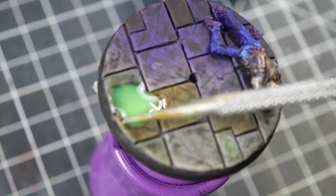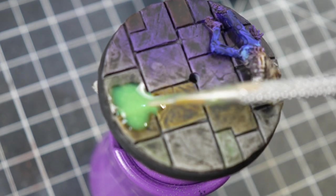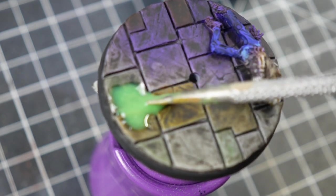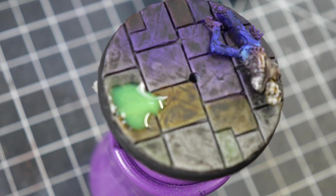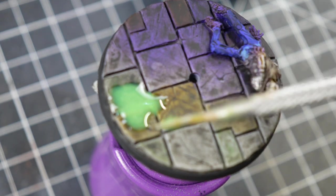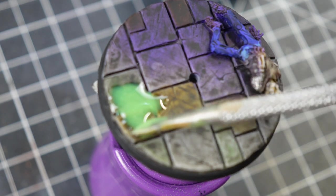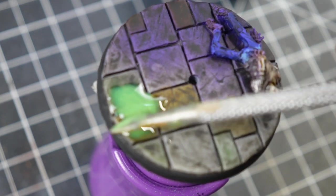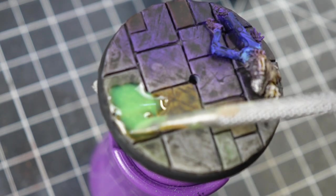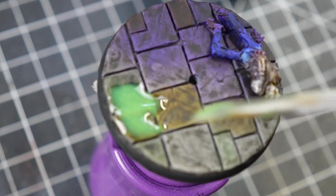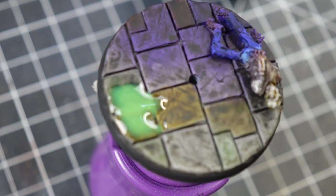If it doesn't glow right off the bat, then we're going to go back with a little bit of the glow paint and we'll stipple using a stippling action.